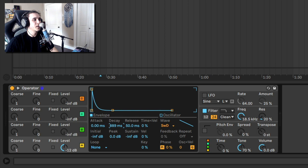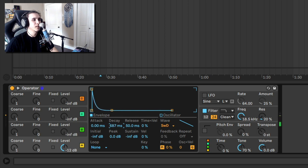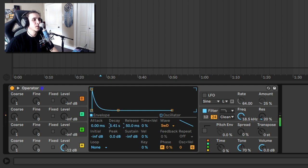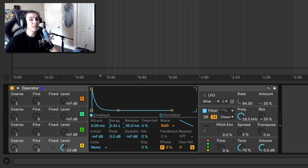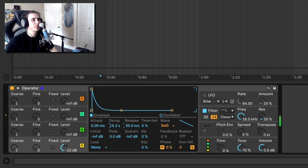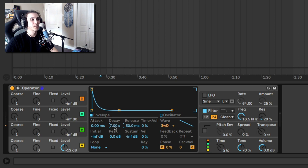And then this decay time is how long it takes to get to that point. So that's too short, obviously. That's not bad. I think we could even go longer. Somewhere in the middle there is probably nice.